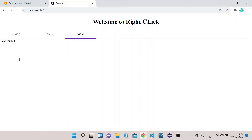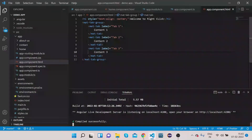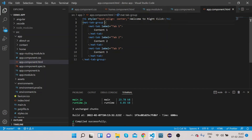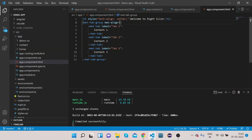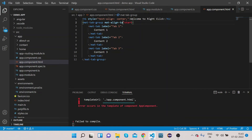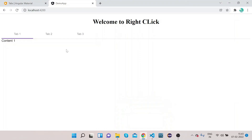We can change the alignment of these tabs. There are three alignment options: start, center, and end. To implement this, in the mat-tab-group we will add the property mat-align-tabs and set it to 'start'. Let's go to the UI — there is no change because start alignment is the default.